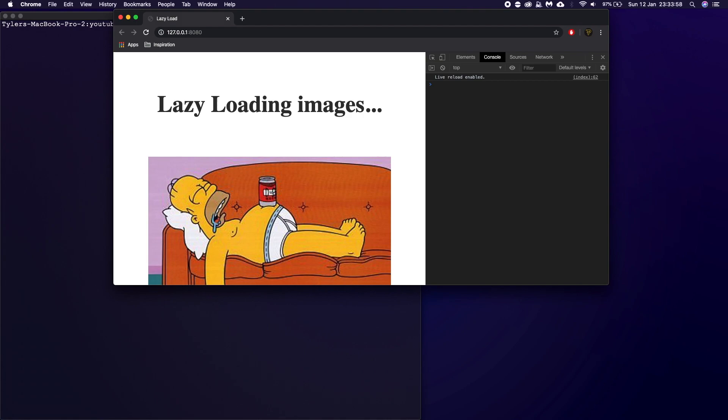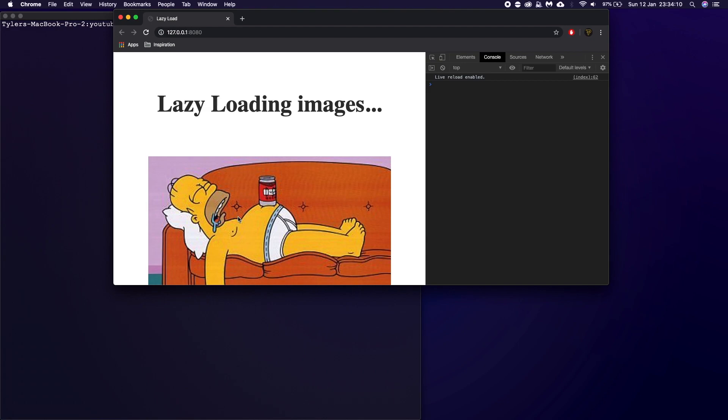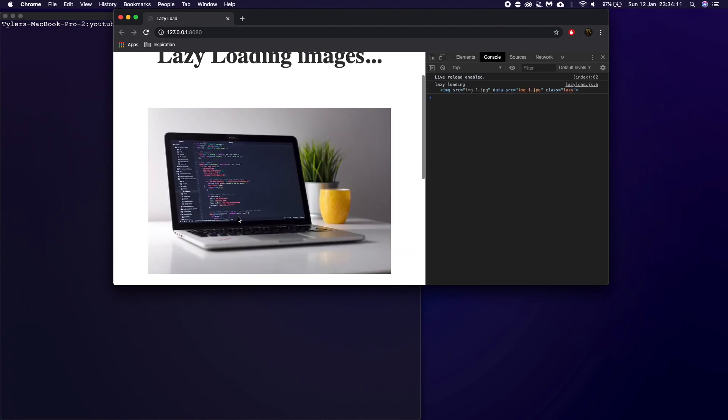So when you scroll them into view, as you can see here, we've got a Homer image and this guy, this is my lazy image, because it's Homer being lazy. So it's my lazy image and as I scroll, you'll see once it becomes fully in view...